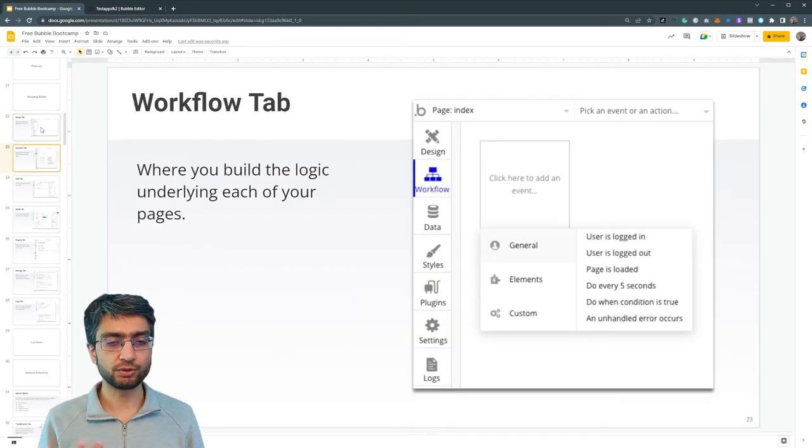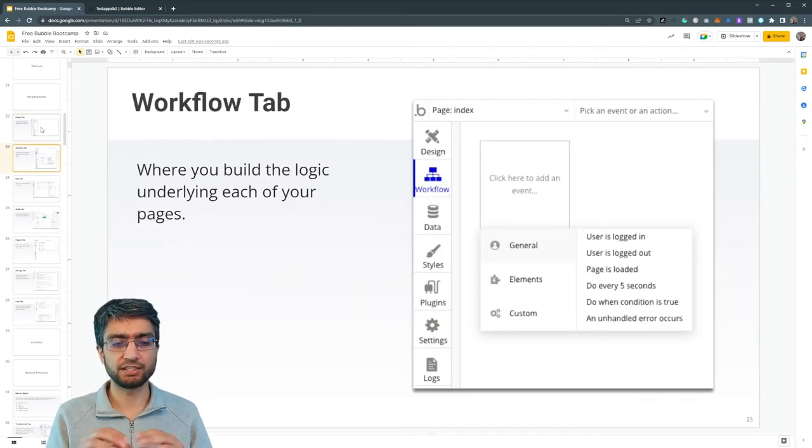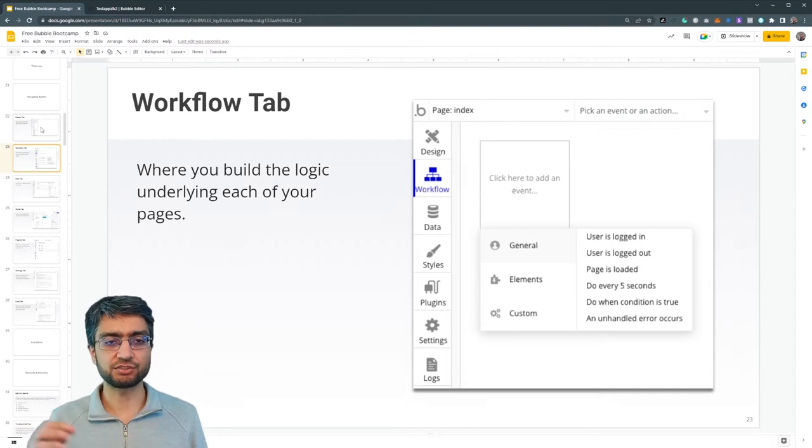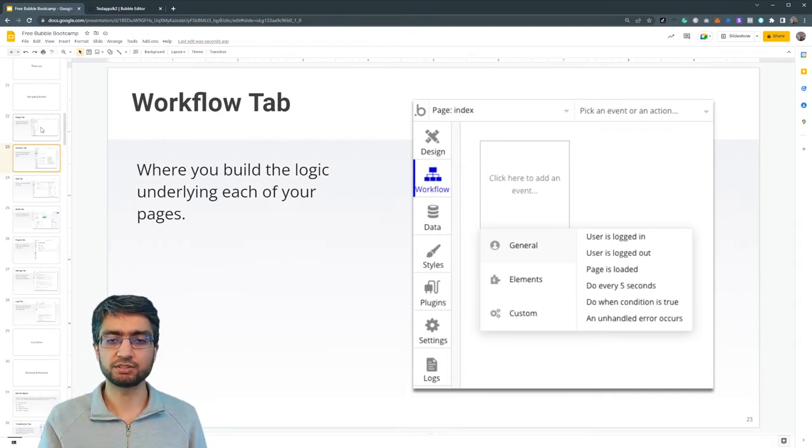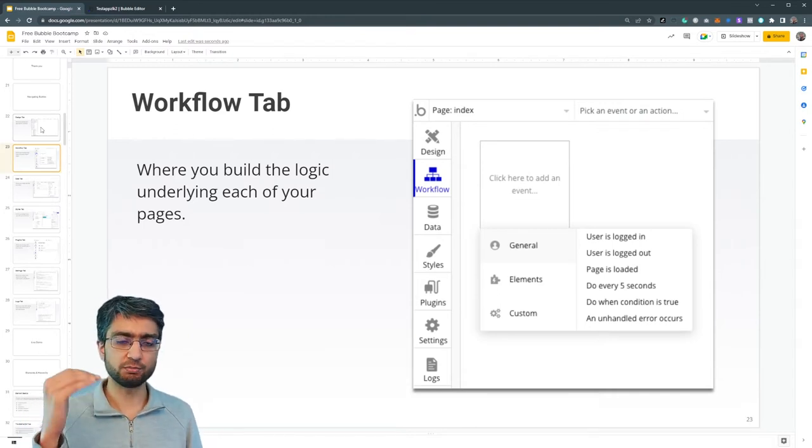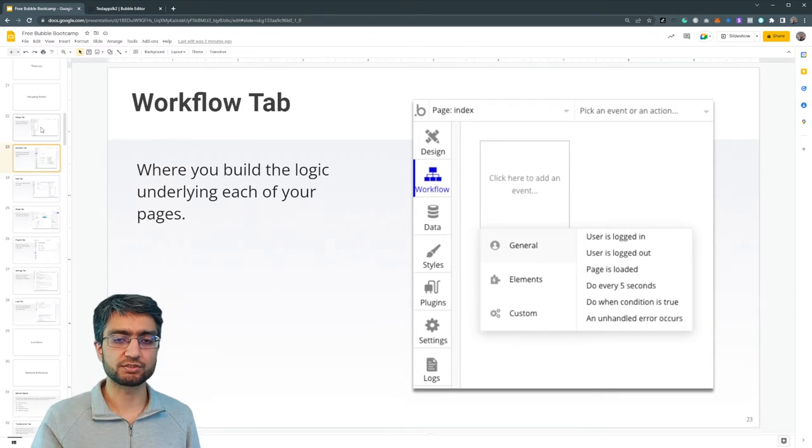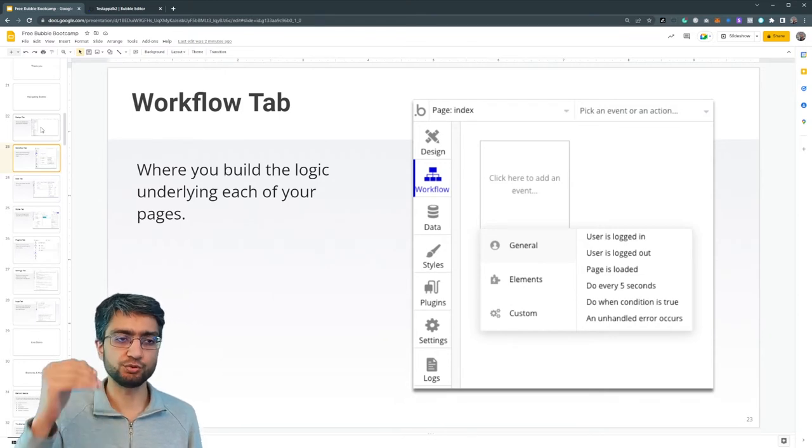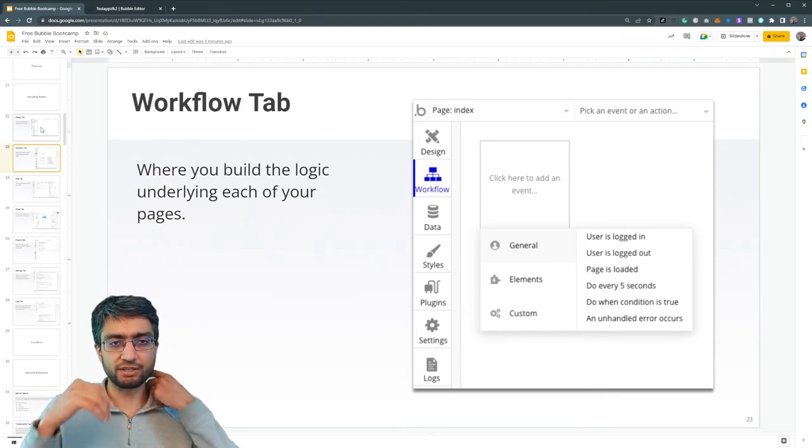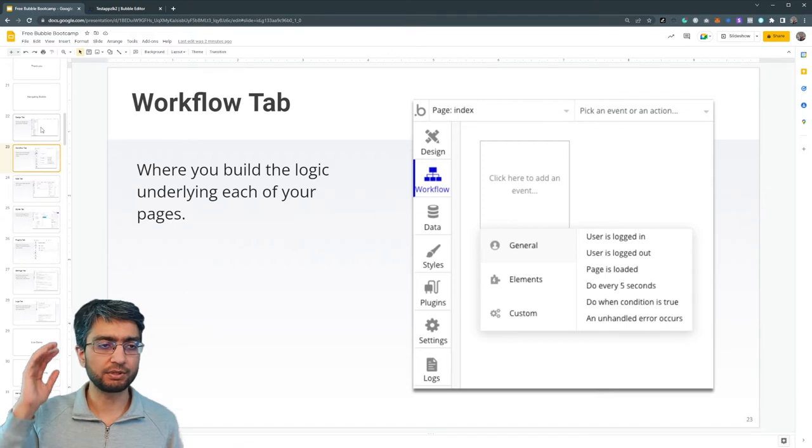We have the workflow tab. This is where we take specific actions. We build the logic of each page. When this button is pressed, do this. When page is loaded, do this. So we add interactive logic to our application.